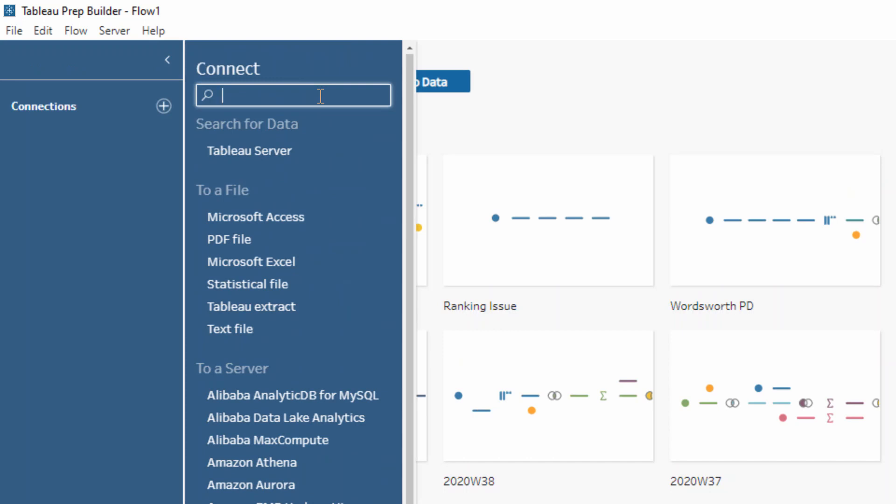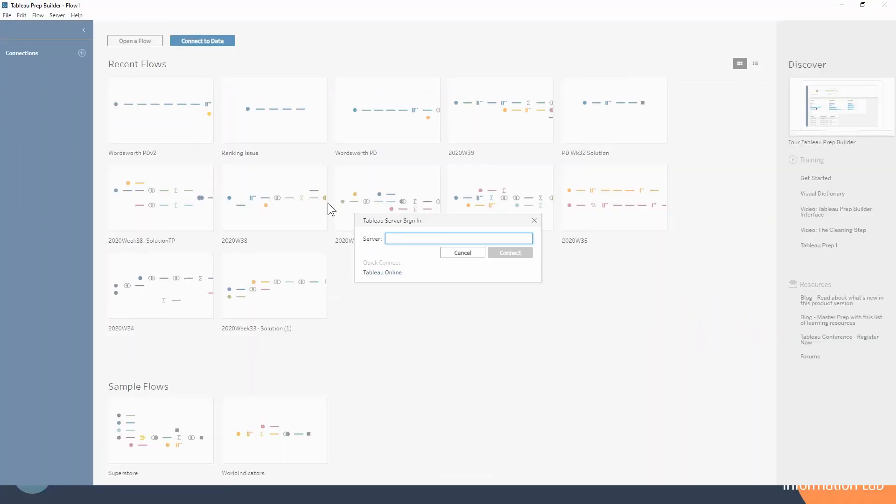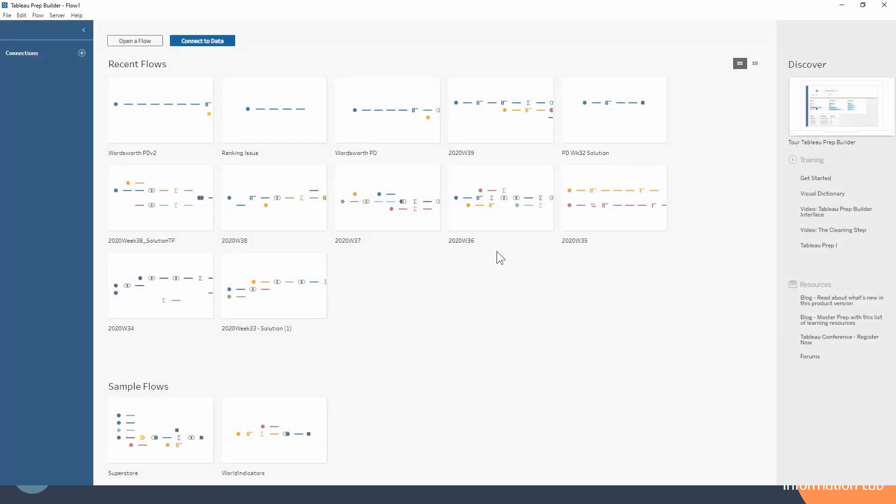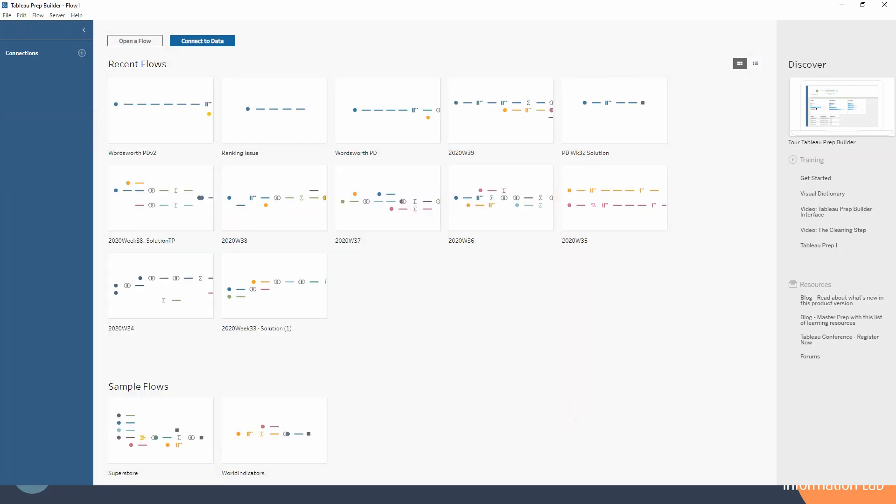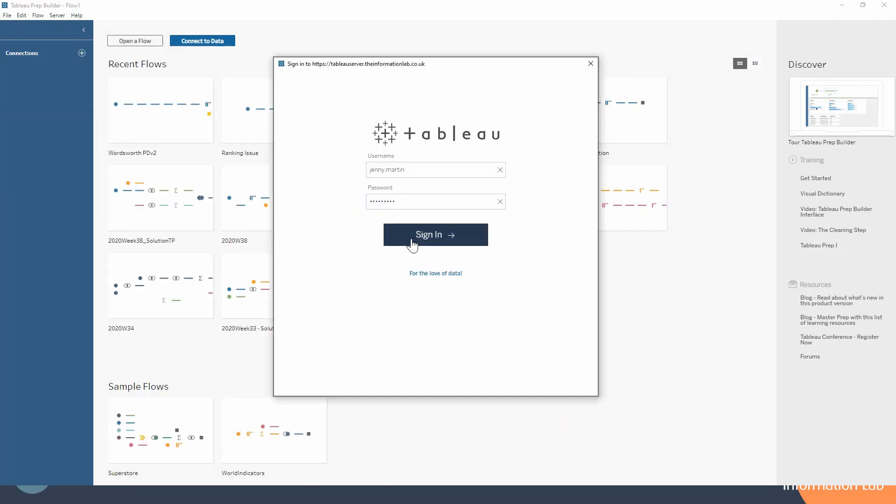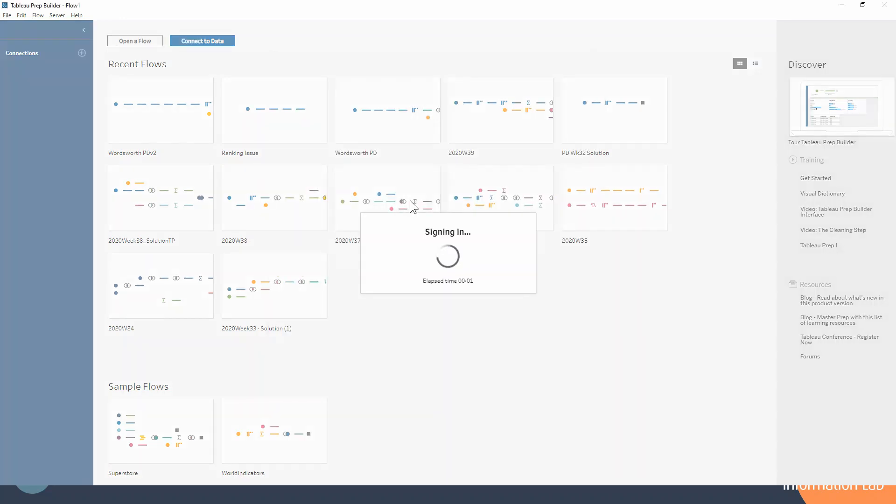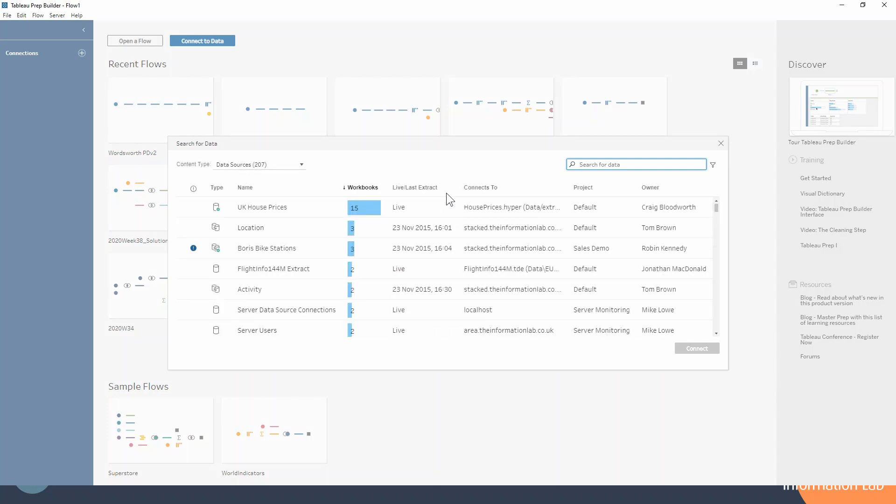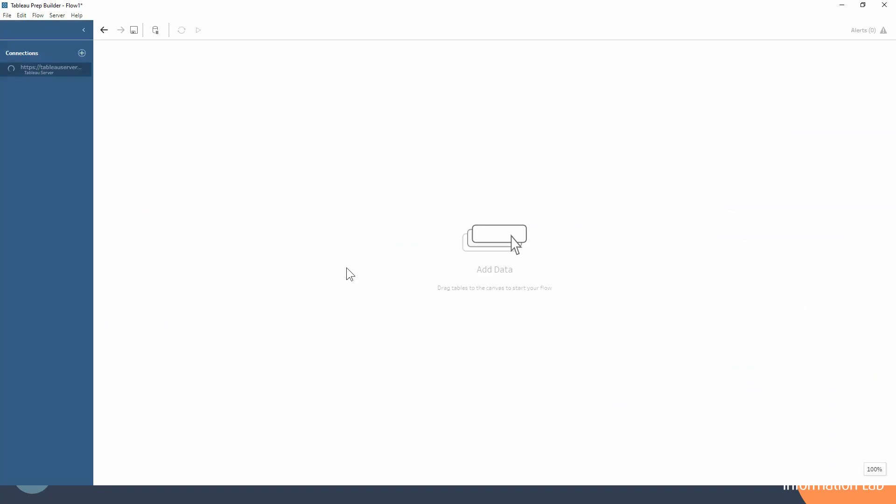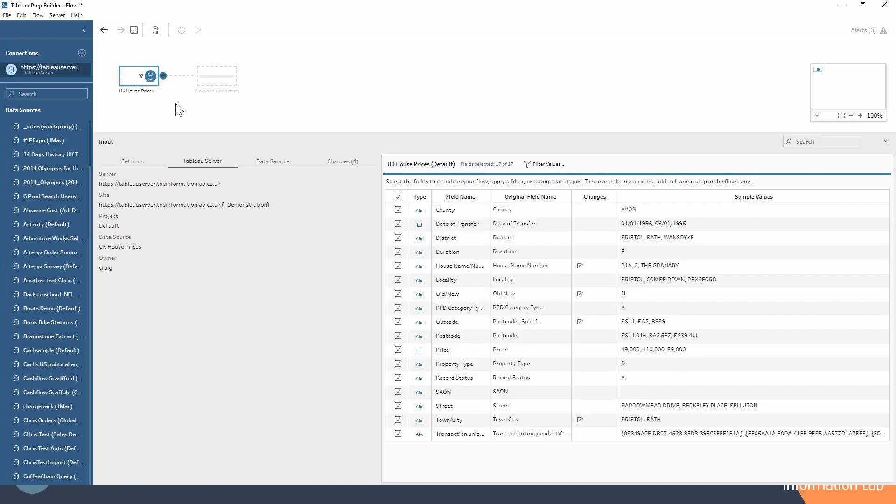I'll just show you how quick and easy it is to connect to all these different data sources. If we go for Tableau server, I'm going to connect to the Information Lab's Tableau server. You can see it's going to prompt me to enter my credentials here, and then if I hit sign in it will prompt me to choose a site and bring up this menu for all of the data that we have access to on that site. I'm going to select the UK house prices, connect to that, and you can see that it already just brings that into our workflow which is really helpful.